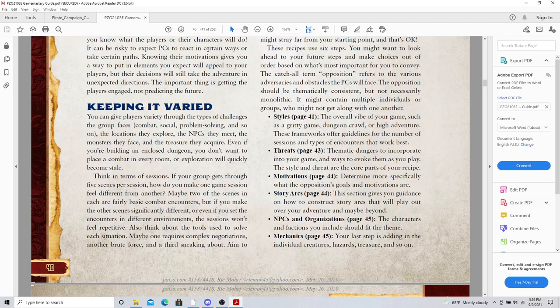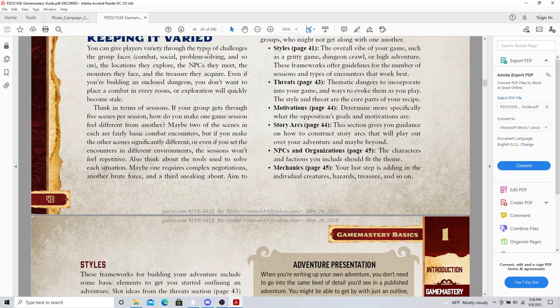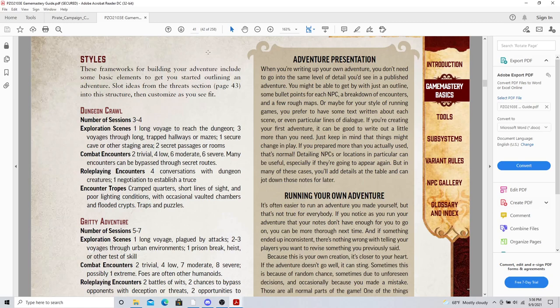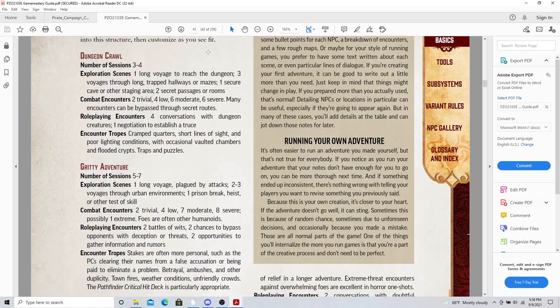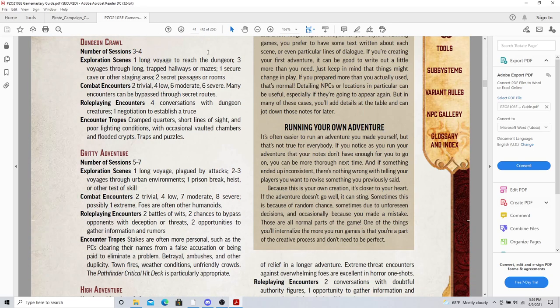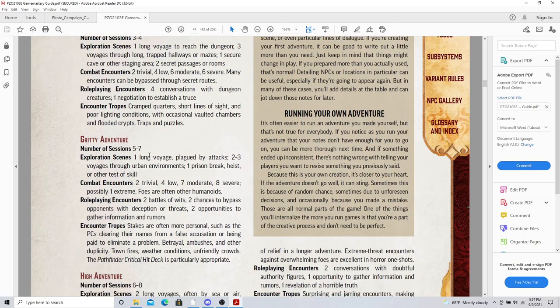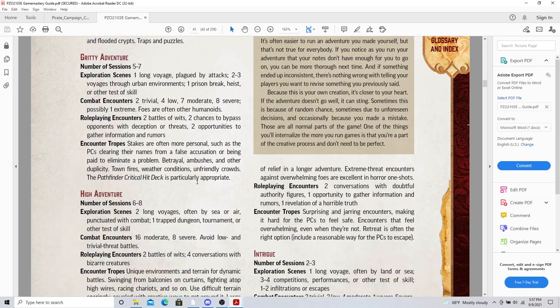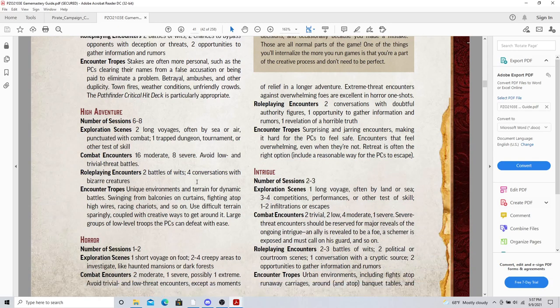Threats. These are plot ideas. And motivations and story arcs. I love this because they lay out how long these will last. So a dungeon crawl could be three to four sessions long, maybe six to eight. A really gritty adventure could be five to seven ones. And it gives you examples of these things of what you can design, like two trivial combat encounters, four low encounters, seven moderate. Those are all things you can use in D&D.